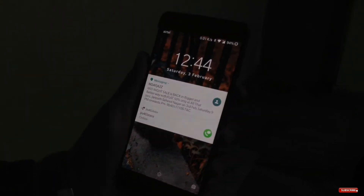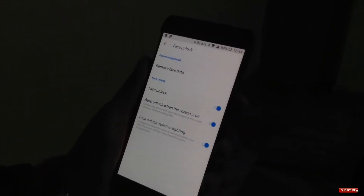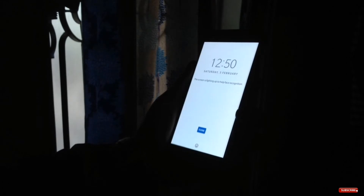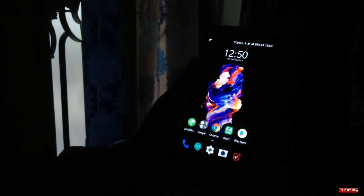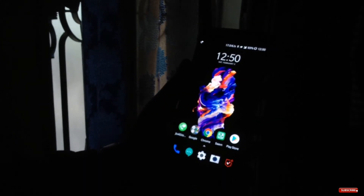As you can see, the face unlock feature on the OnePlus 5 is working really well. Even in fully dark conditions, the screen brightens up and provides extra light for facial recognition.